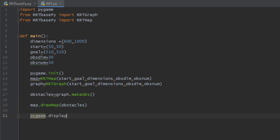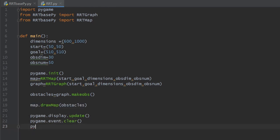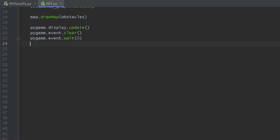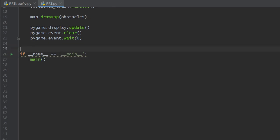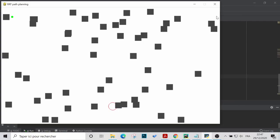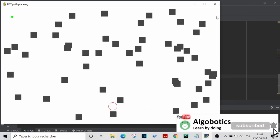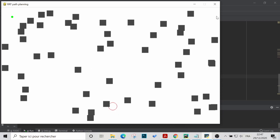To test what we've done so far, we head to the rrt.py file, import the classes from rrt_base.py plus the pygame module, and inside main we initialize our variables, pygame, and our classes. We then make the obstacles and draw the map. To see the drawn objects we update the display, and to prevent the window from disappearing we clear the event queue and wait for a new event. The result is as expected: the start node, goal region, and randomly generated obstacles on a white background.